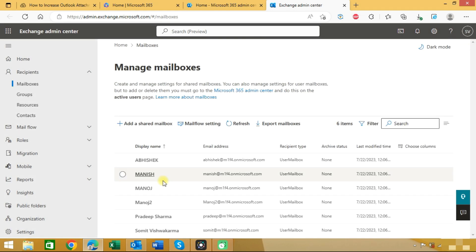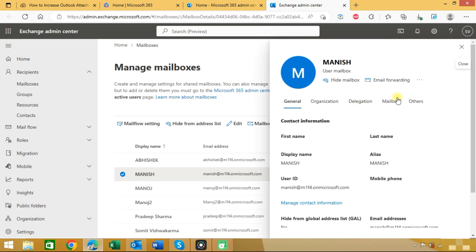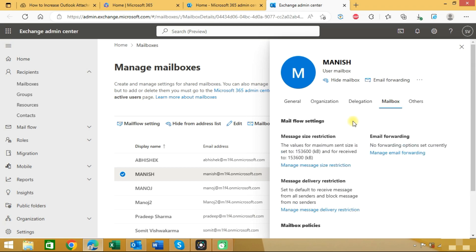You can check a particular mailbox or update limits for a particular mailbox. Choose any mailbox, go to the mailbox tab and you can see the message size restriction.